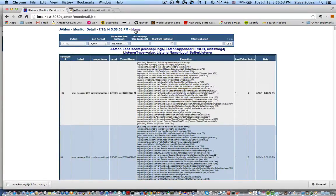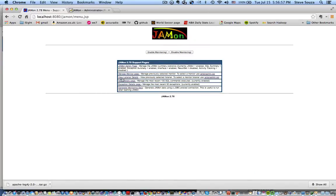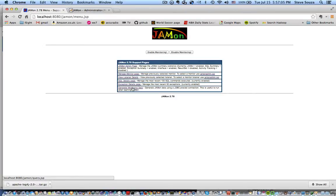And now let's go see the SQL data. Jamon also comes with the ability to generate SQL queries, mainly just for demo purposes. So let's go do that now.